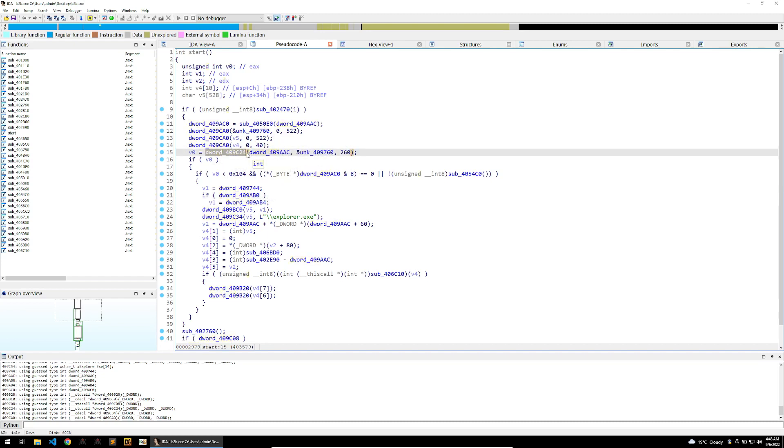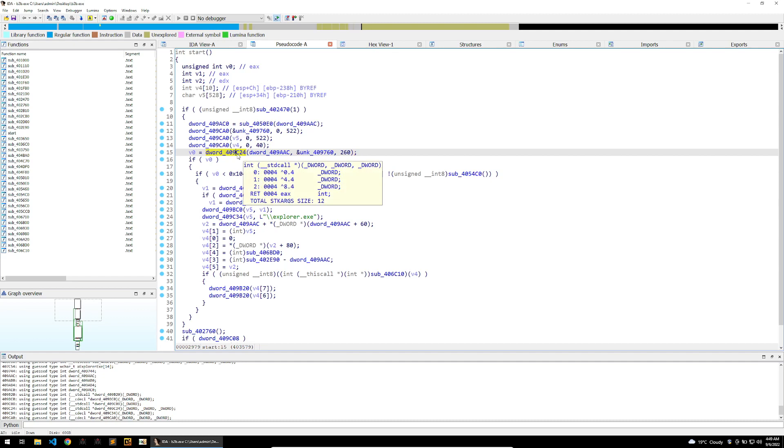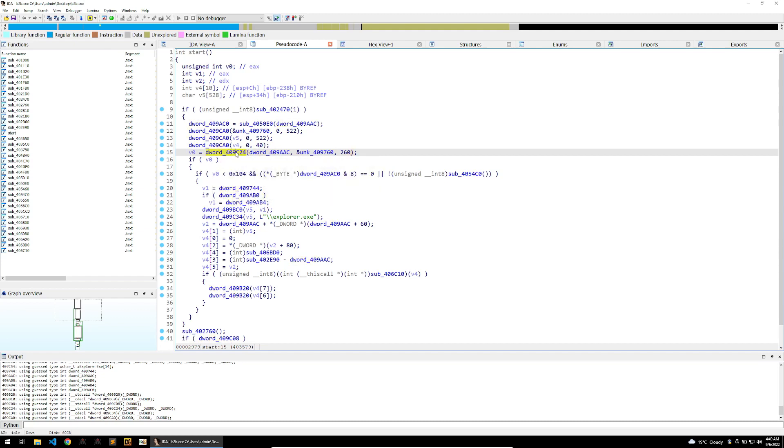What stands out to me is that there's a lot of calls here to a DWORD. Usually this indicates that there are imports that need to be resolved here, and when an import is not resolved, this DWORD will just be a reference to the hash value of where the import is.